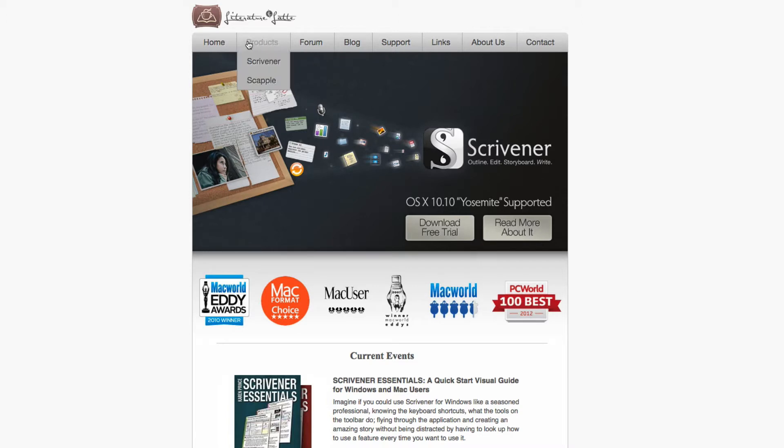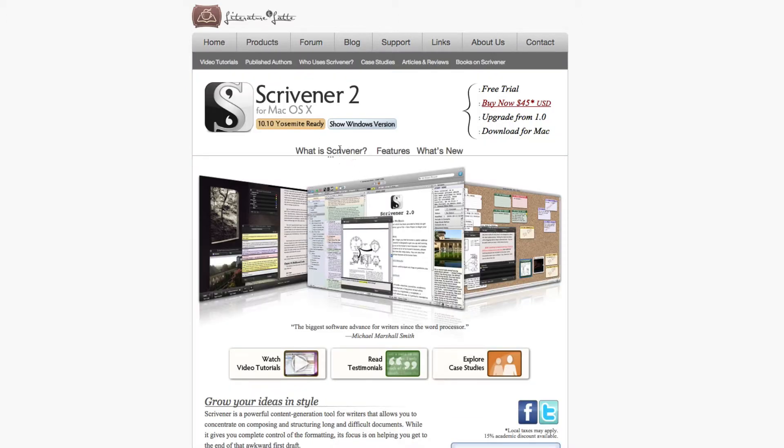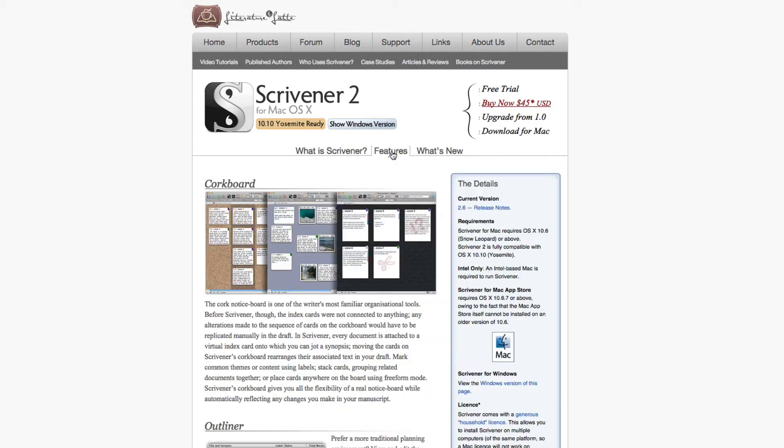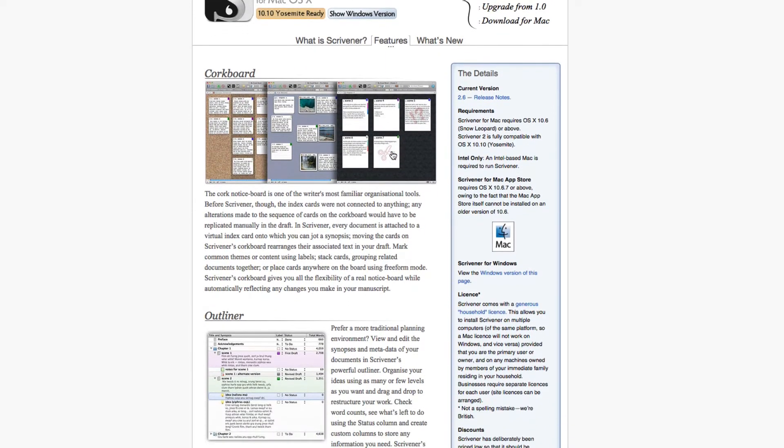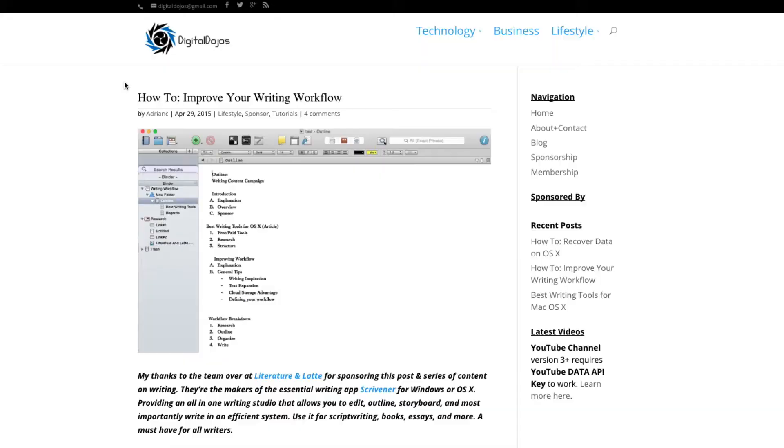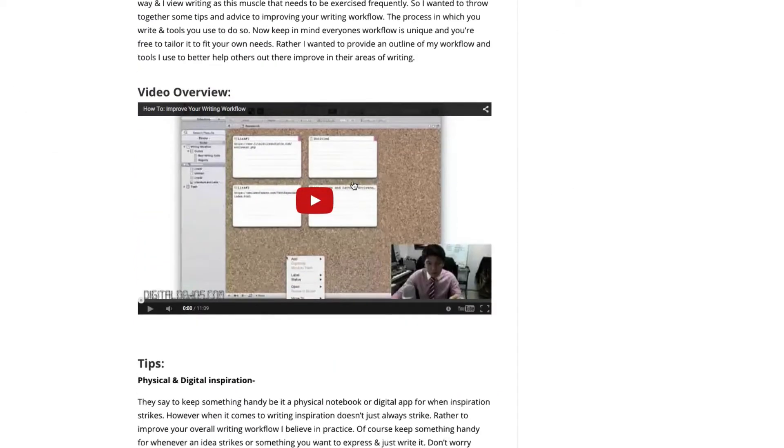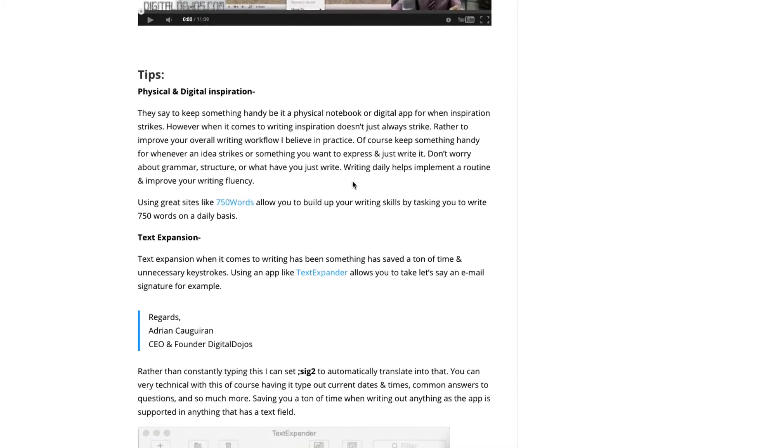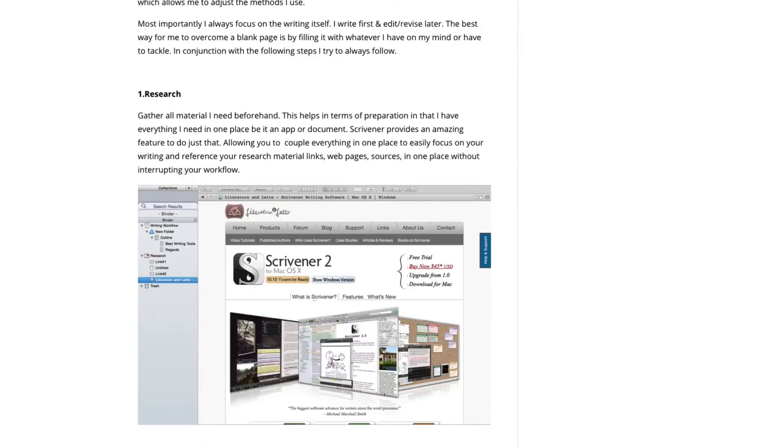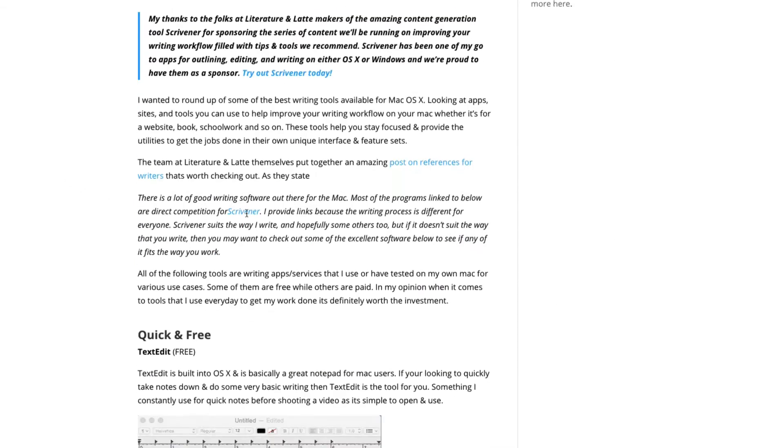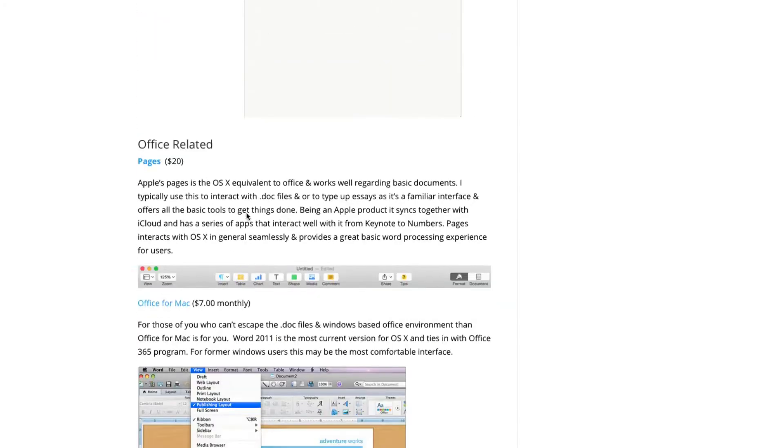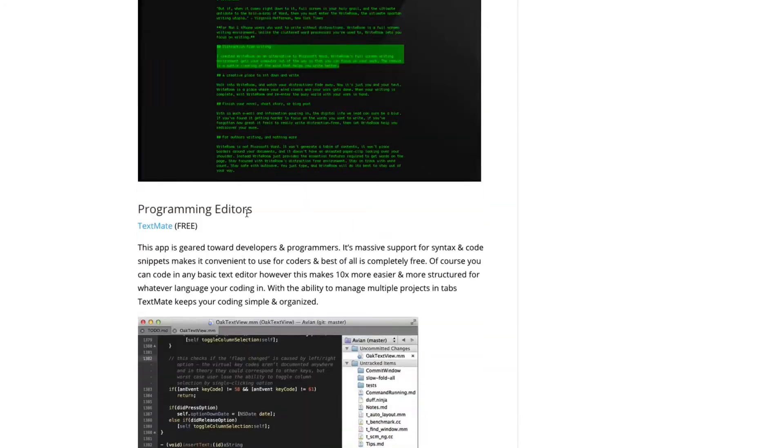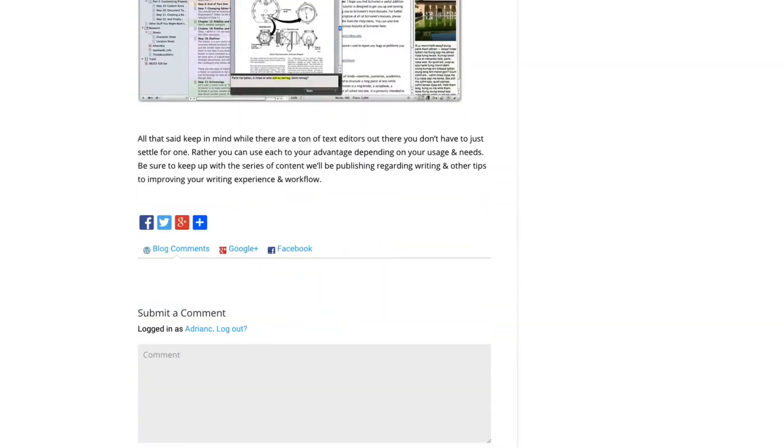My thanks to the folks over at Literature and Latte for not just making this video possible, but the series of content we've been doing on writing, from the best writing tools for macOS 10 to the improving your writing workflow video that we recently released on the channel as well as the website. If you're interested in those, be sure to check out the links in the video description down below, and for more information on their products like Scrivener, the amazing writing studio, head over to LiteratureLatte.com.